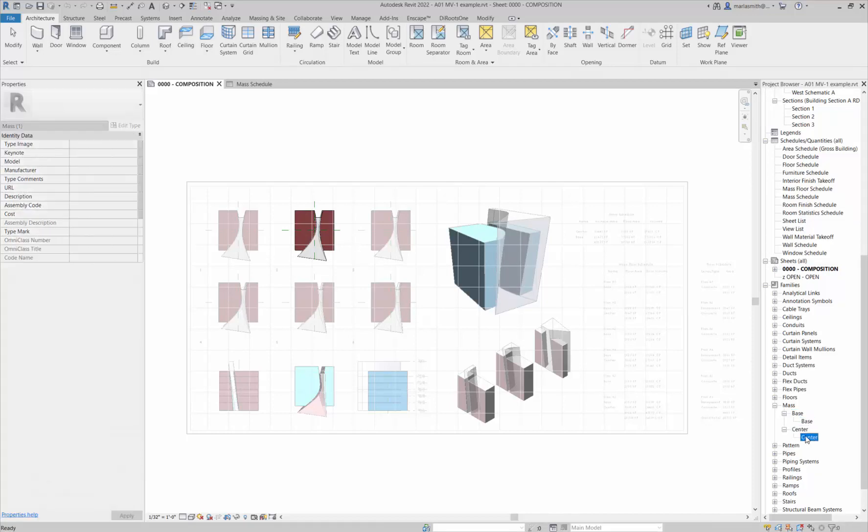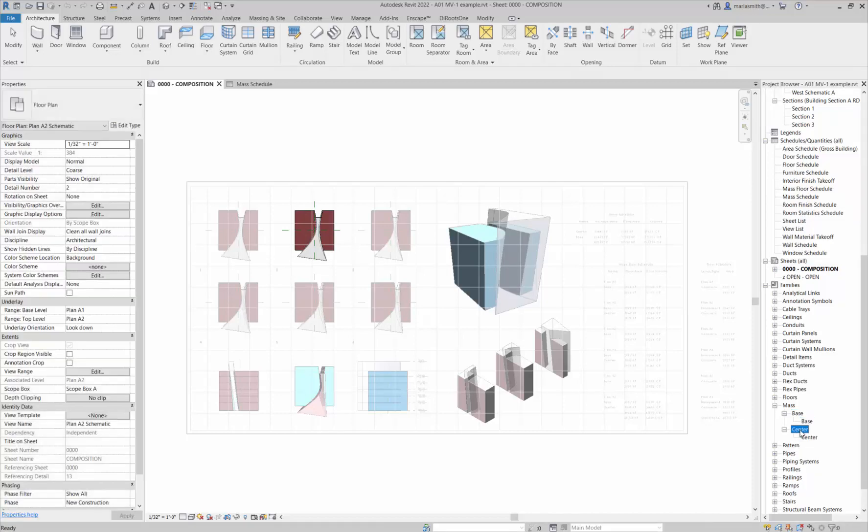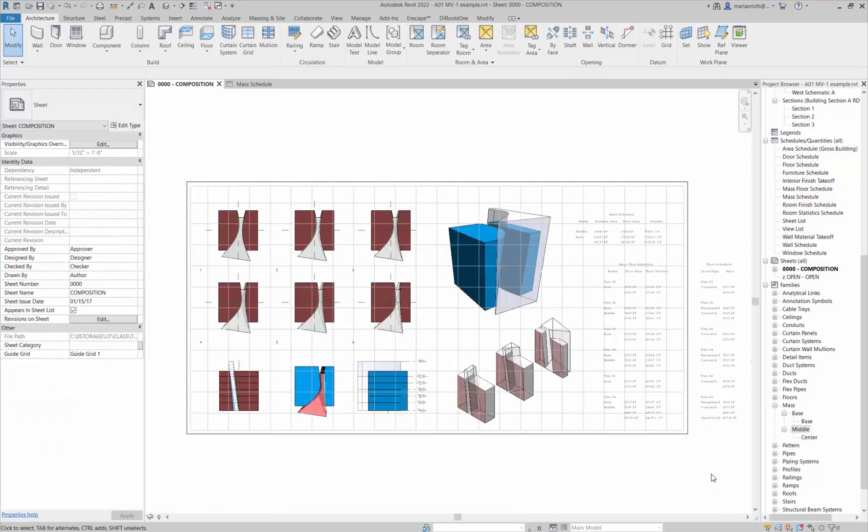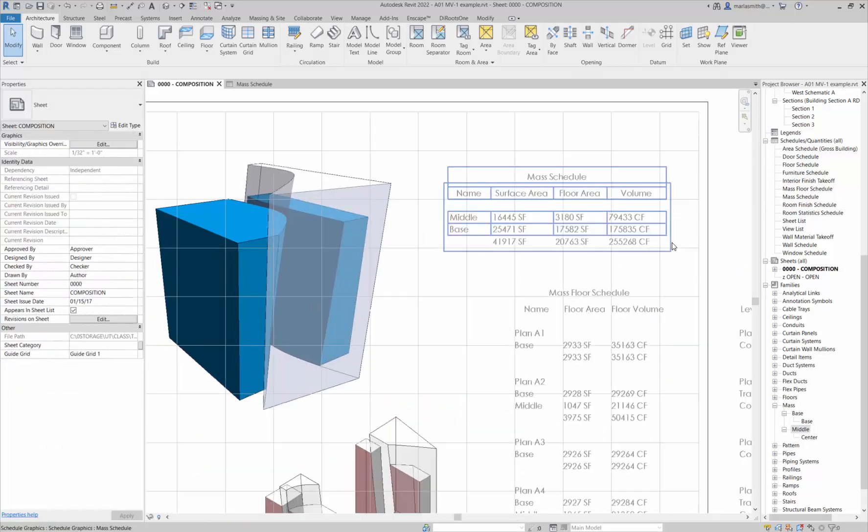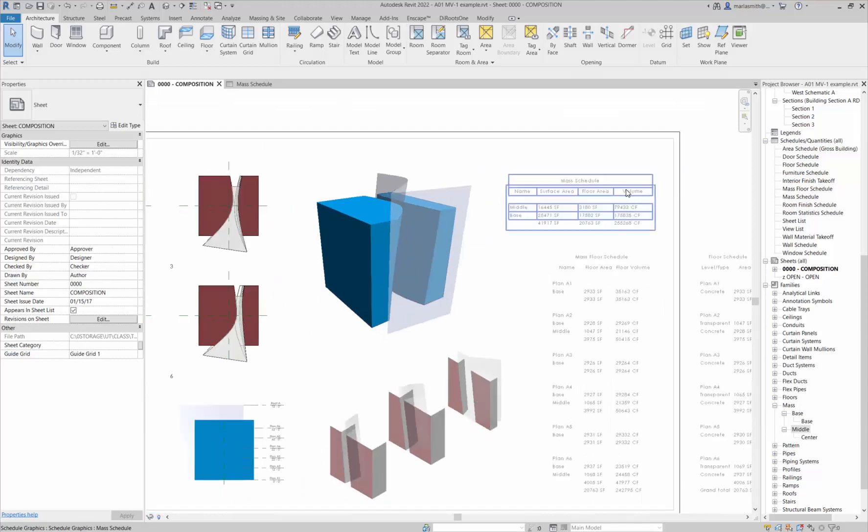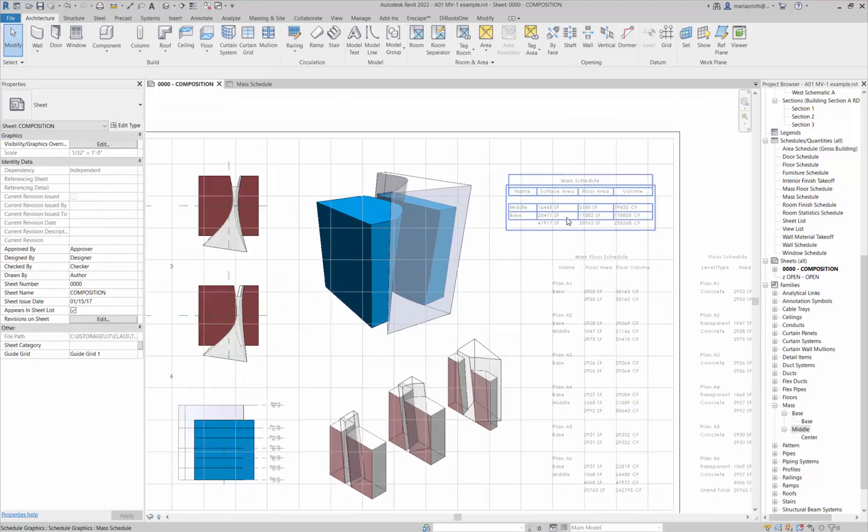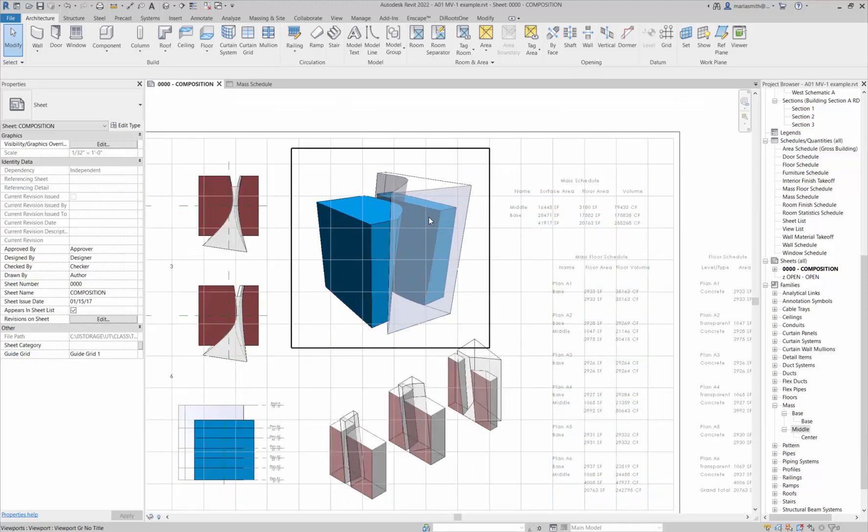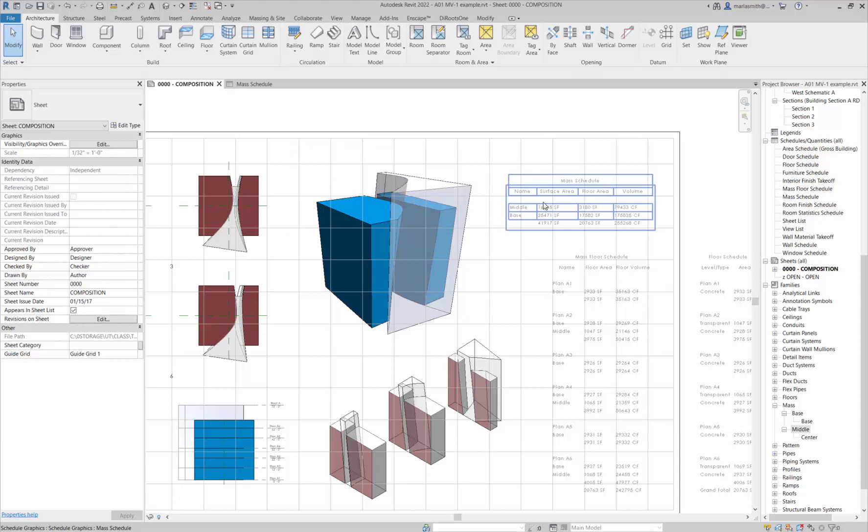This is the family name and this is the type name, so they're both the same for these. If you want to rename them, you can come in here and rename them. If I made this middle, right, and hit enter and come back here, you'll see that it'll update that name.